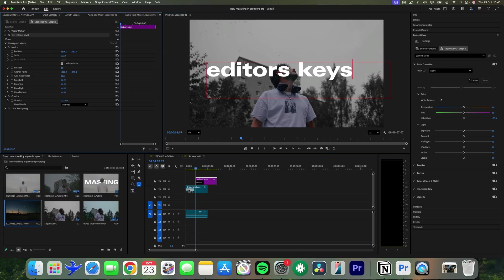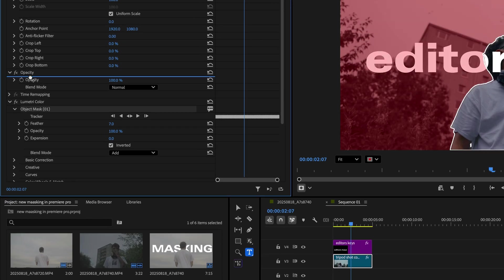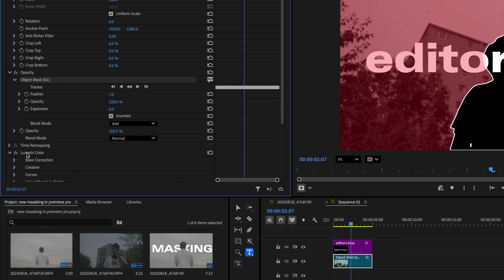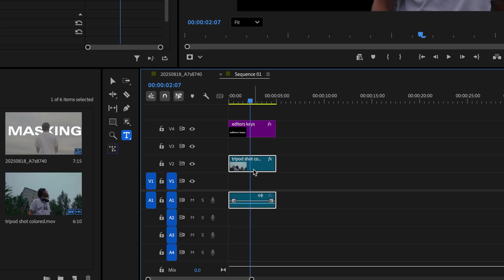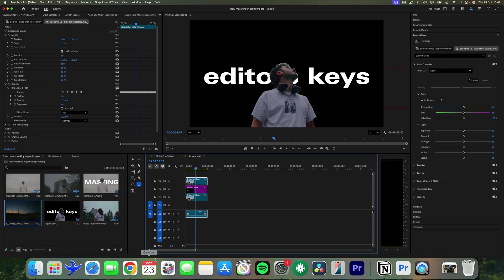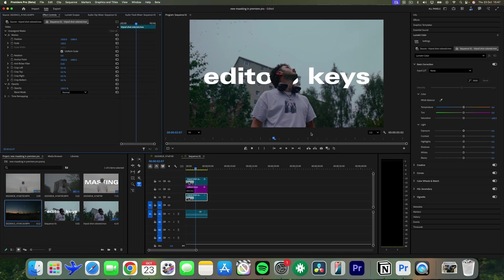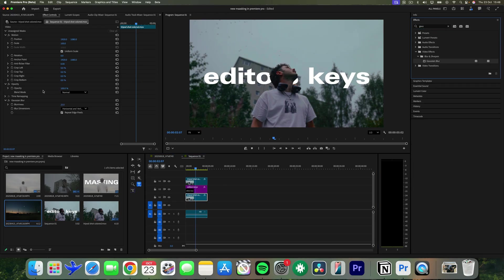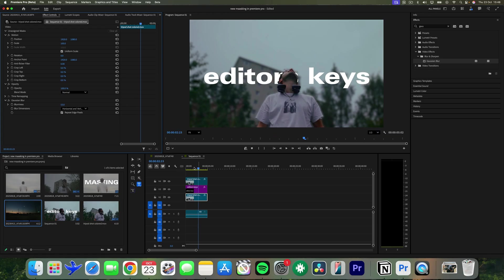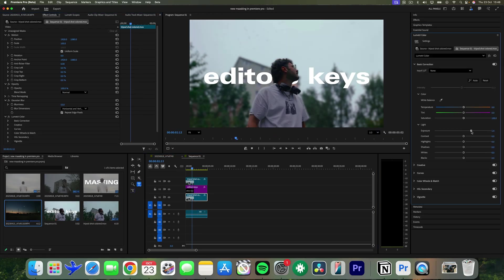Next, we'll do the classic text-behind-an-object effect. Type out your text, drag your mask to the opacity section, and disable the Lumetri Color mask. Turn off inverted, then duplicate your layer so the text layer is in between your masked layers, and delete the unassigned mask on the bottom layer. Now you have the text behind the subject. You can add a Gaussian blur to blur out your background so your subject is more in focus, or change the exposure so certain sections are brighter. The possibilities are truly endless.